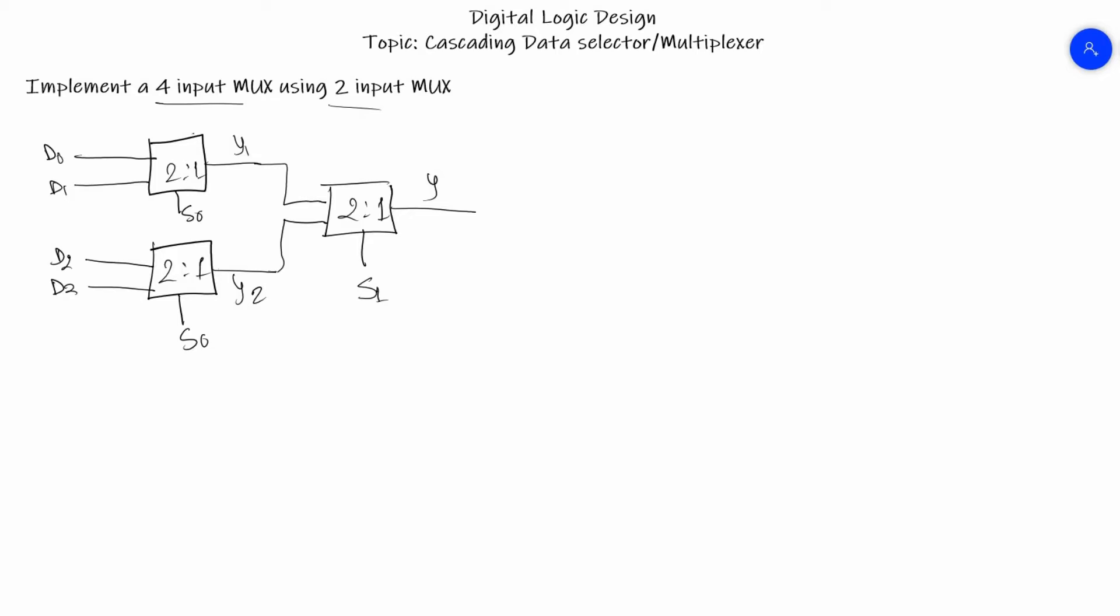The four input lines are supplied to these two MUXes, and these two MUXes are selecting the particular inputs. These inputs are directed through a single line to the later MUX and it is giving us one output from the four inputs.